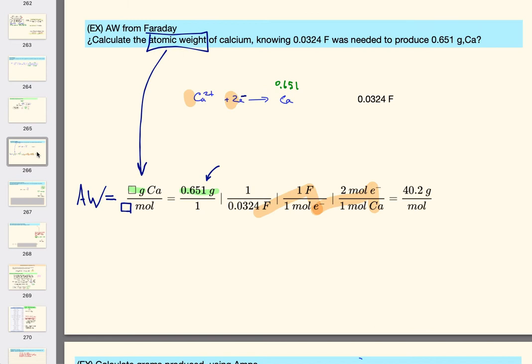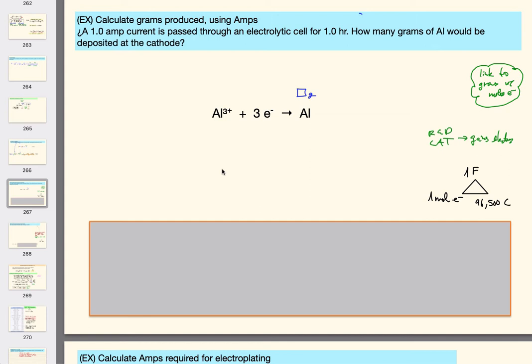They're not complicated in that sense, but there are a lot of moving parts. The last example we worked through was a dimensional analysis that took four steps and the target answer had two unknowns. That's where we're headed with a lot of these. But it's kind of cool — for example: a one amp current is passed through an electrolytic cell for one hour. How many grams of aluminum would be deposited on the cathode?